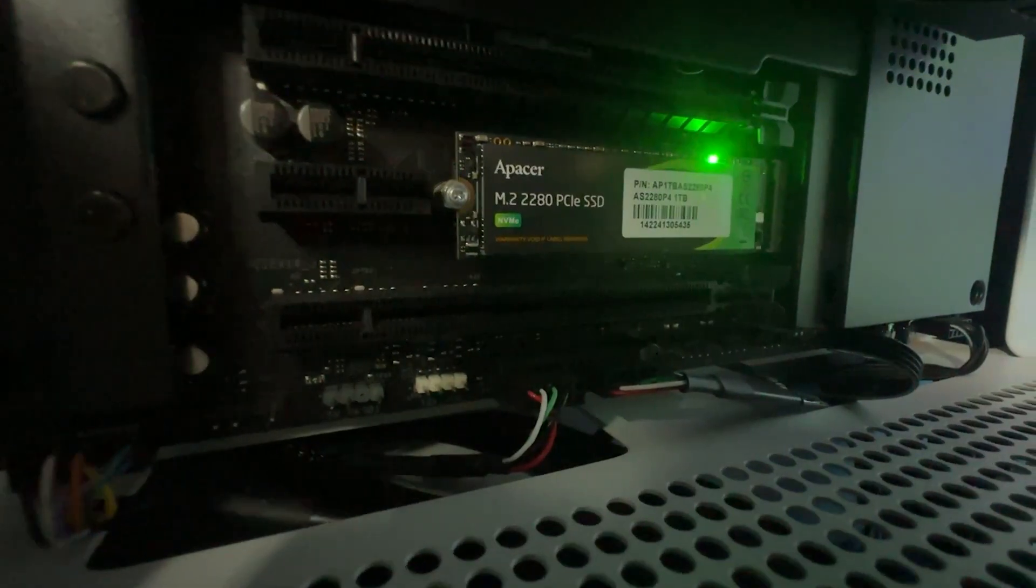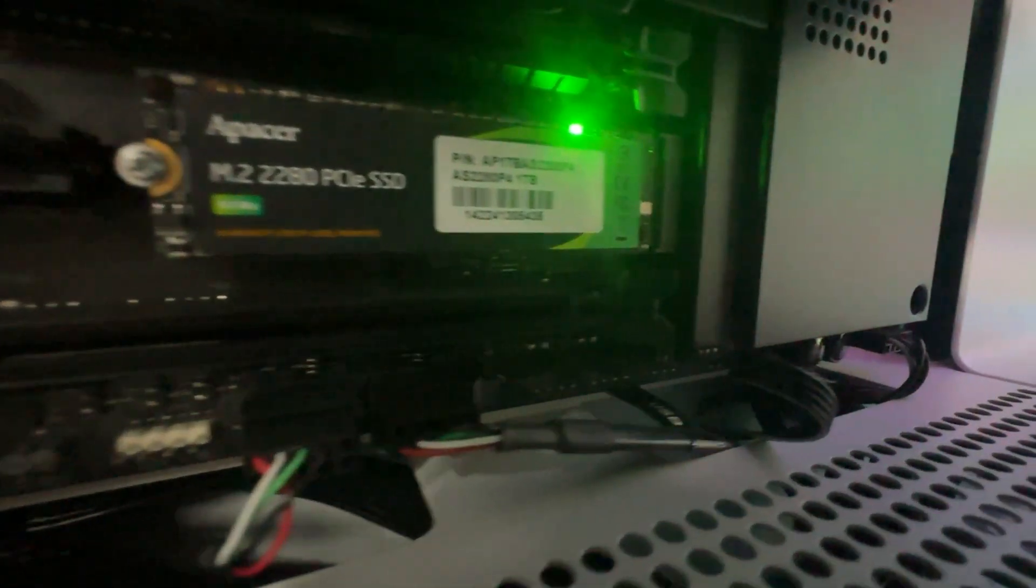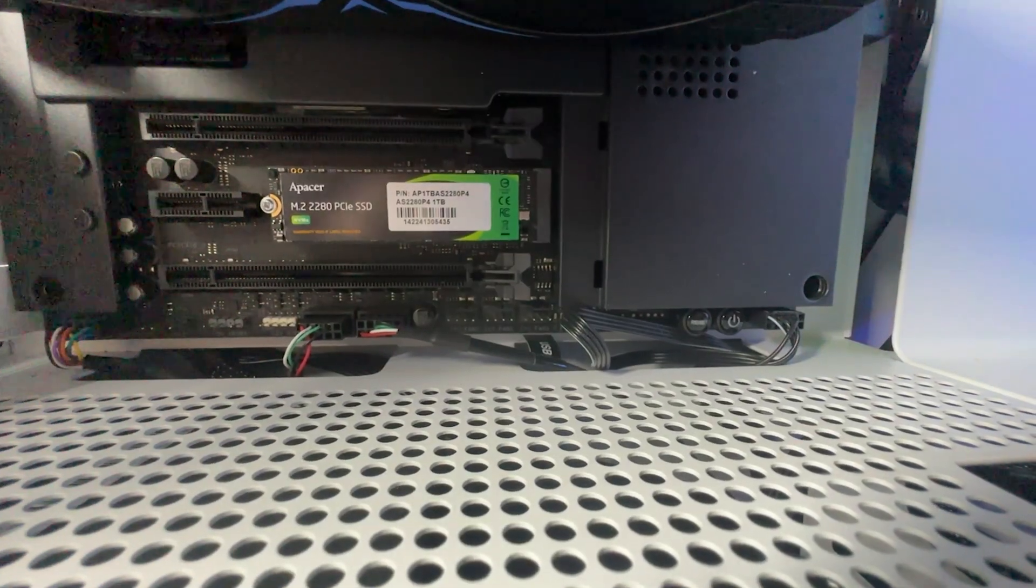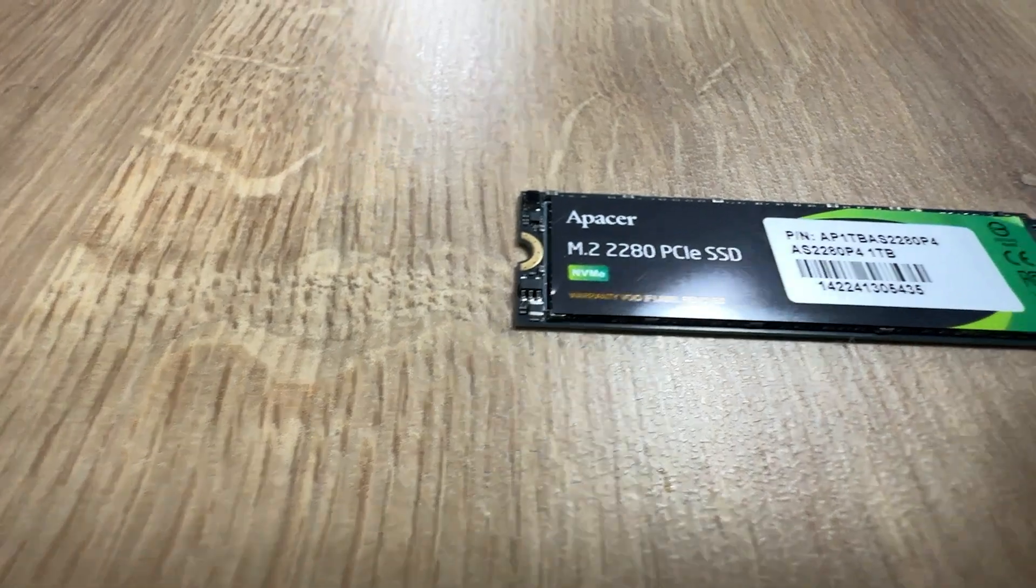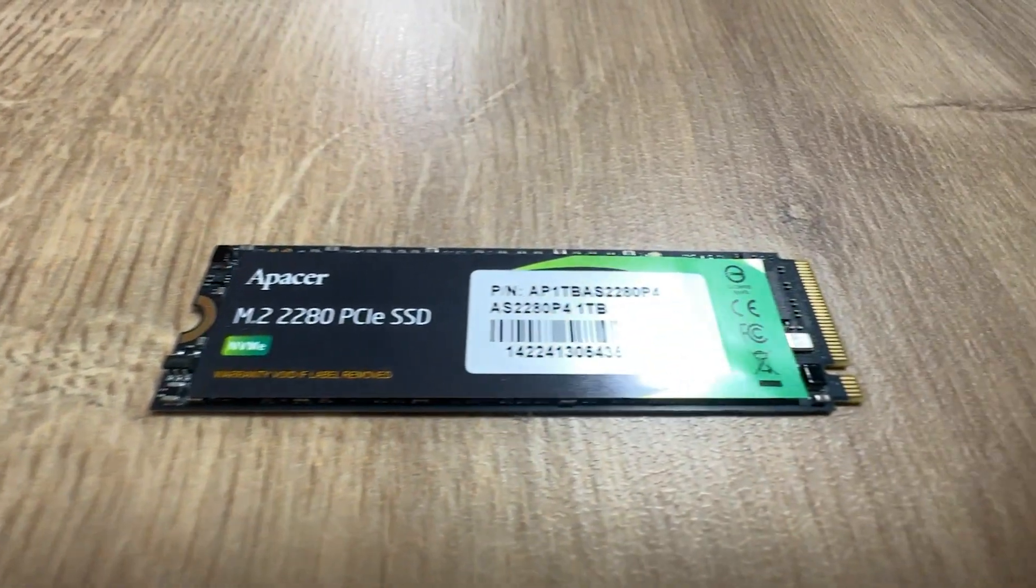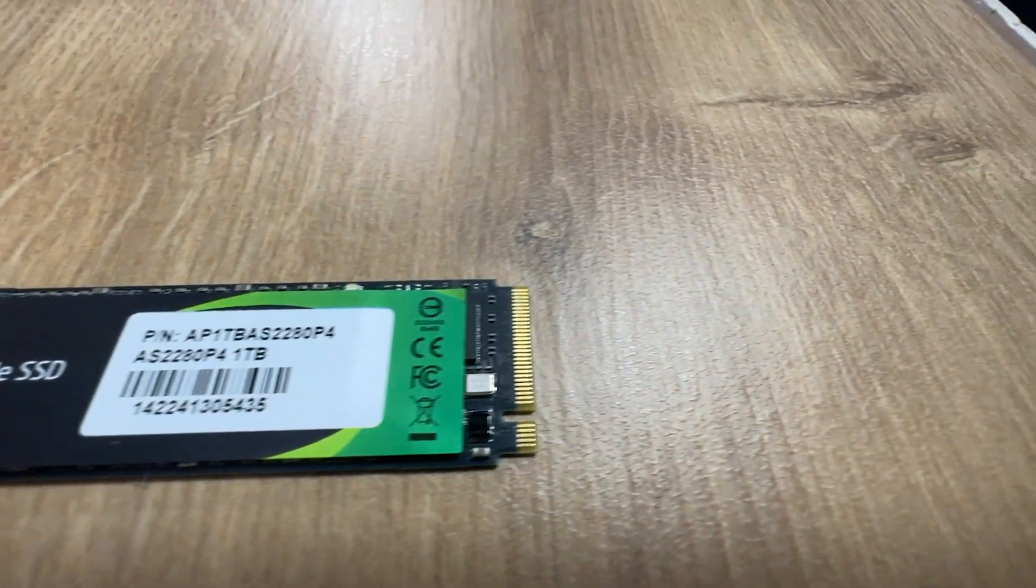First of all for testing we're using a program called Eurosoft PCCheck UEFI. This is a professional program it's not one of these free ones you get online it will cost you a few hundred quid to get hold of it.